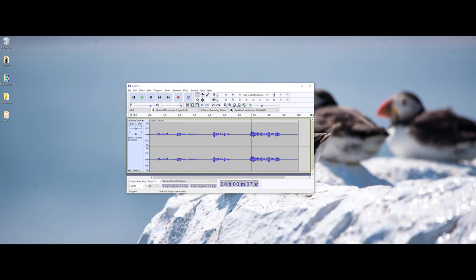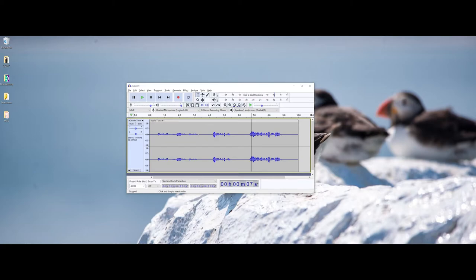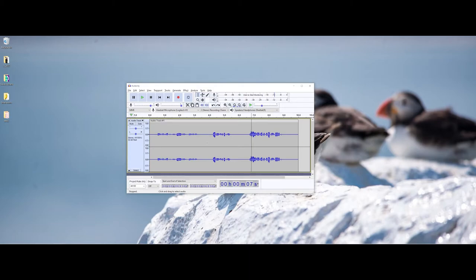As you get more comfortable working with and creating this type of content, one thing that you will learn is to keep your cool. So you made a mistake. Take a pause, don't stop the recording, and just start speaking again. As long as you have space, which is denoted here with this blue line where I'm not speaking, I'm able to go in and edit around it. So I could remove this little chunk here and still salvage the rest of the audio file.